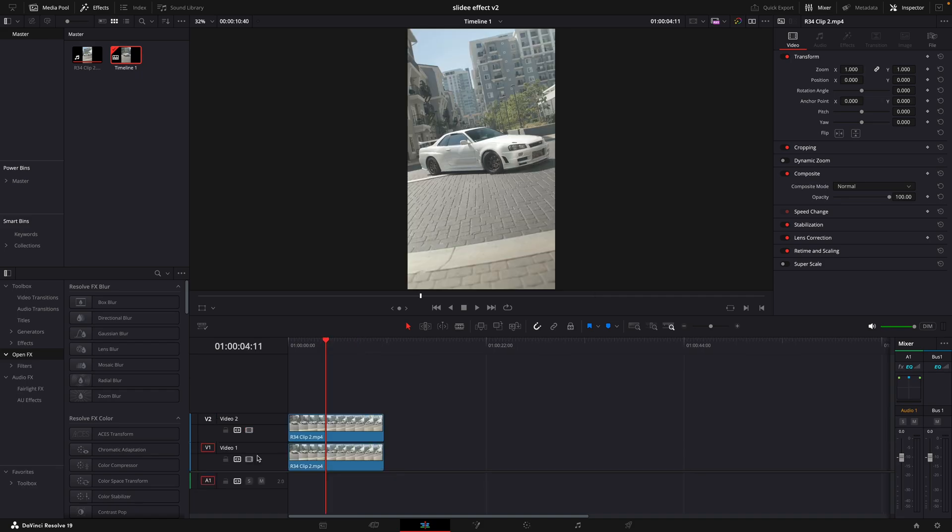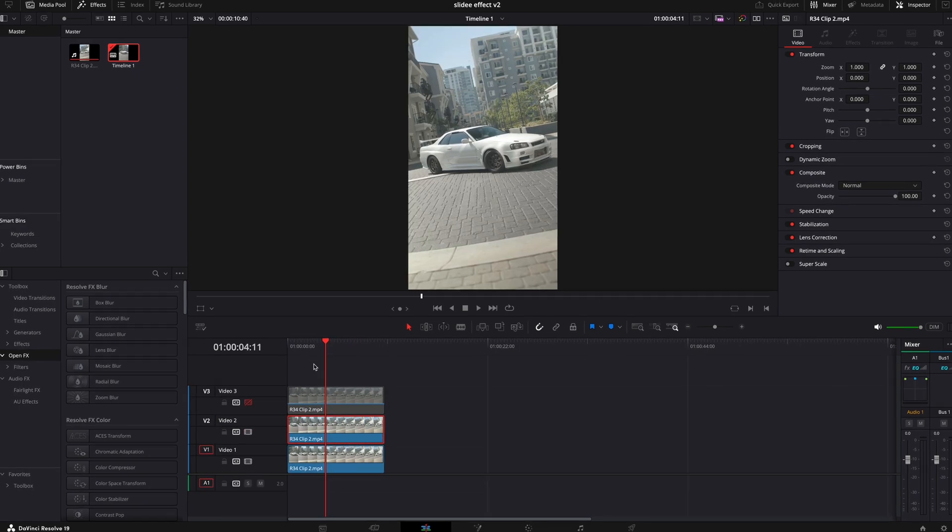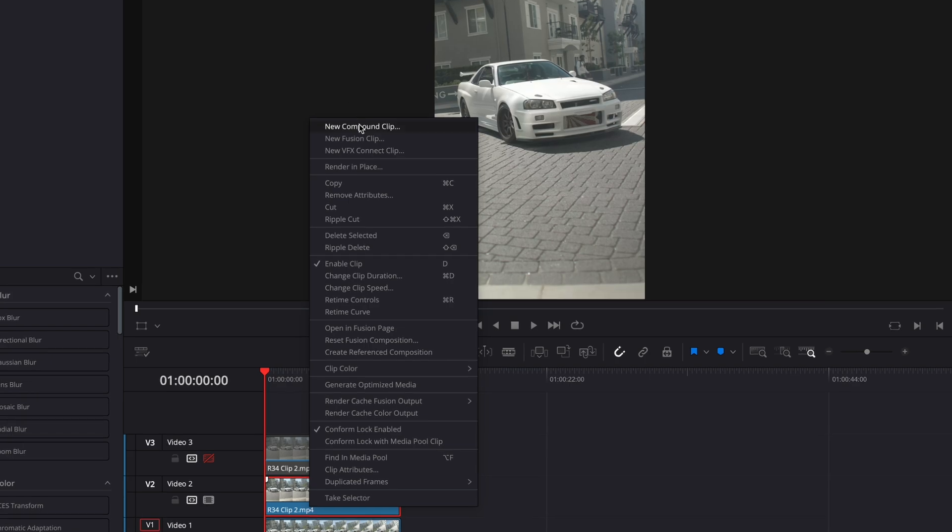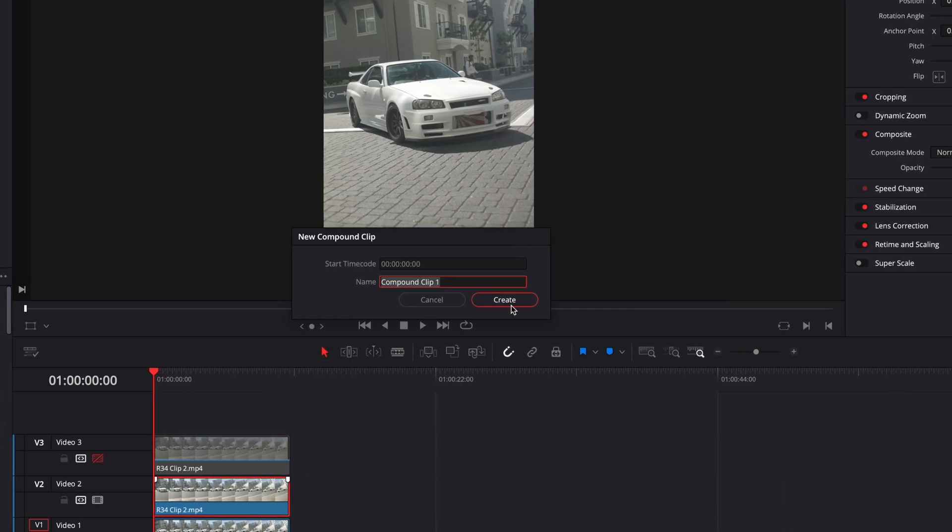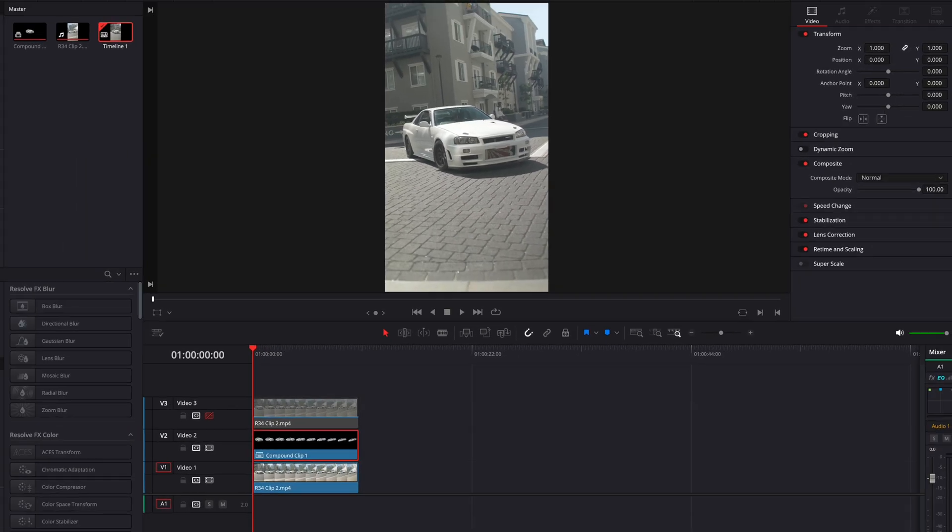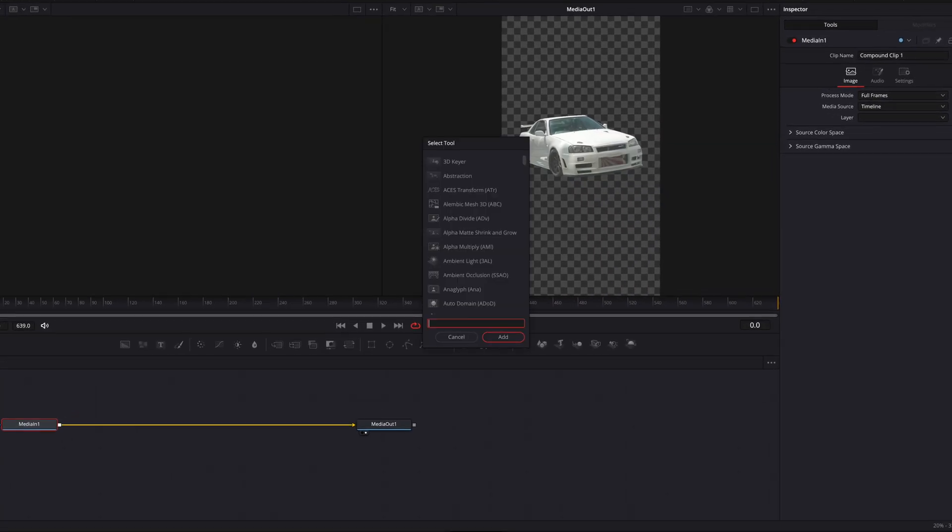The next step is to copy the clip again. Make the middle clip a compound clip. Open the clip in the Fusion page. Find Transform.